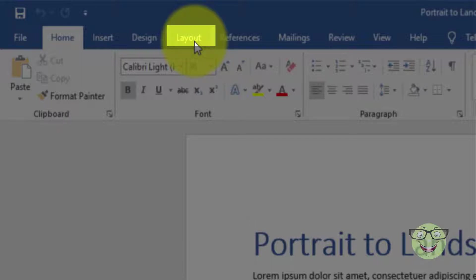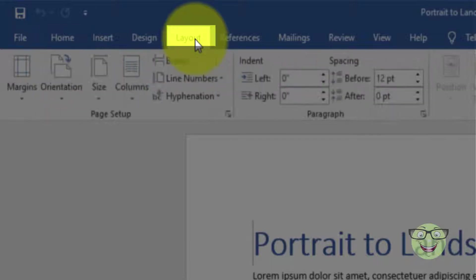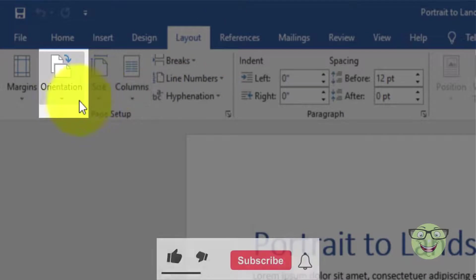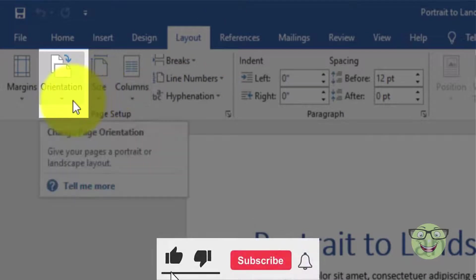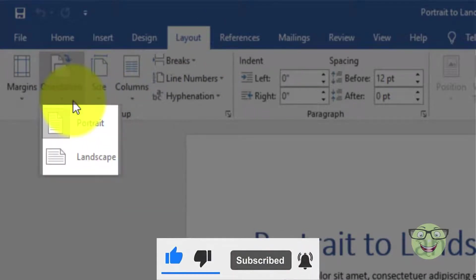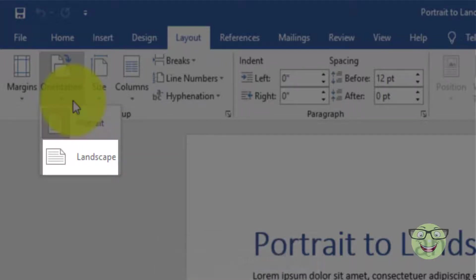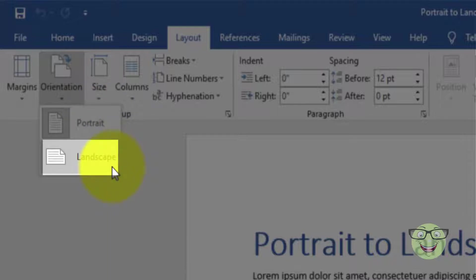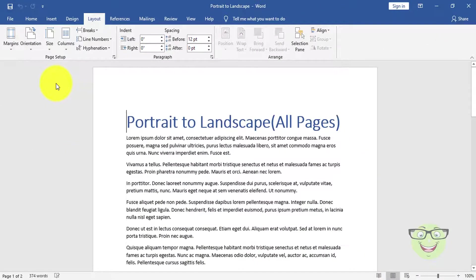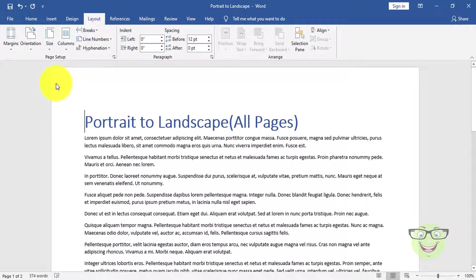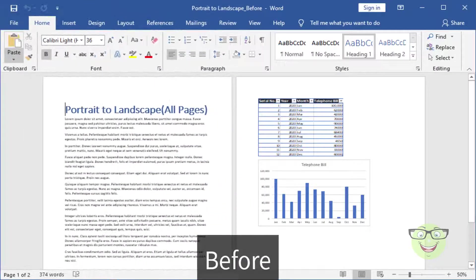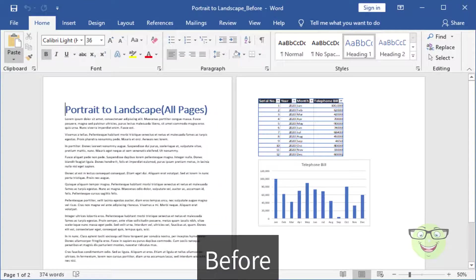Select layout tab. Choose orientation. Choose landscape. Your whole document orientation is now in landscape. You can adjust the changes accordingly. Take a look on before and after screenshots.